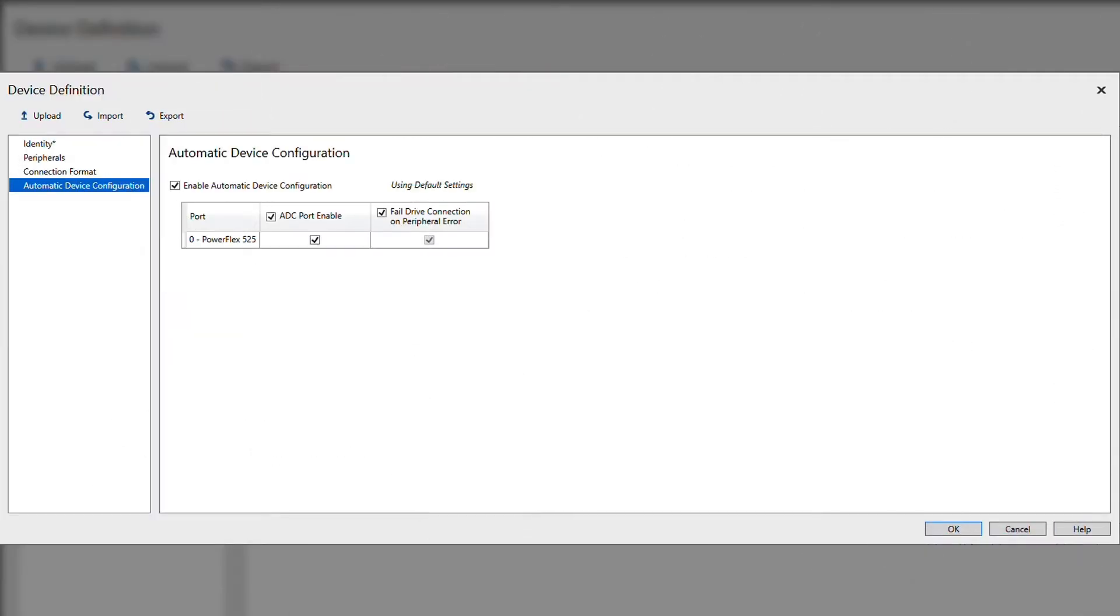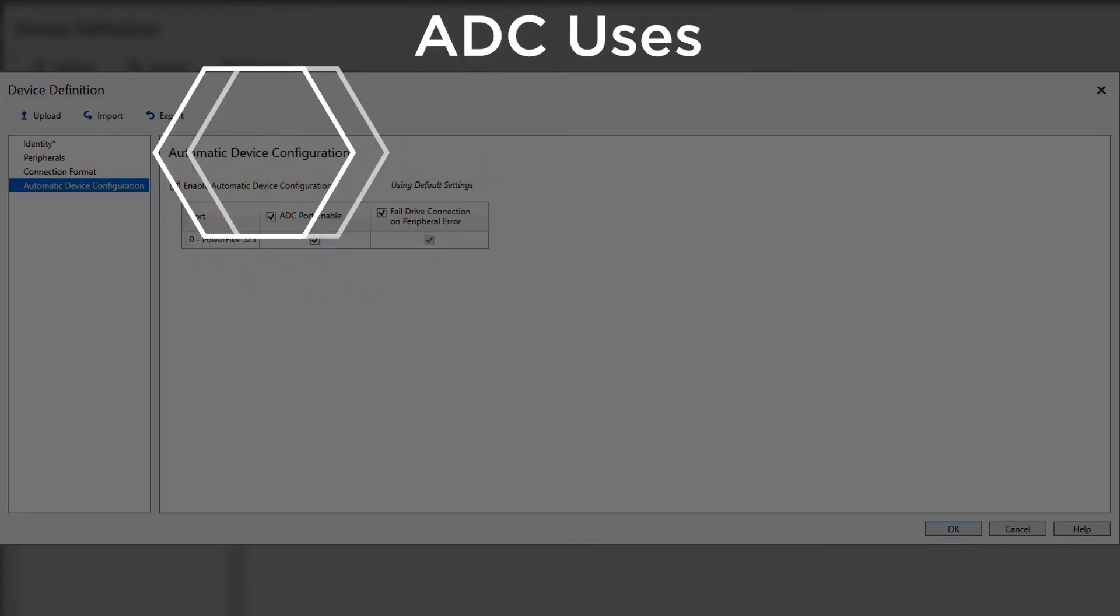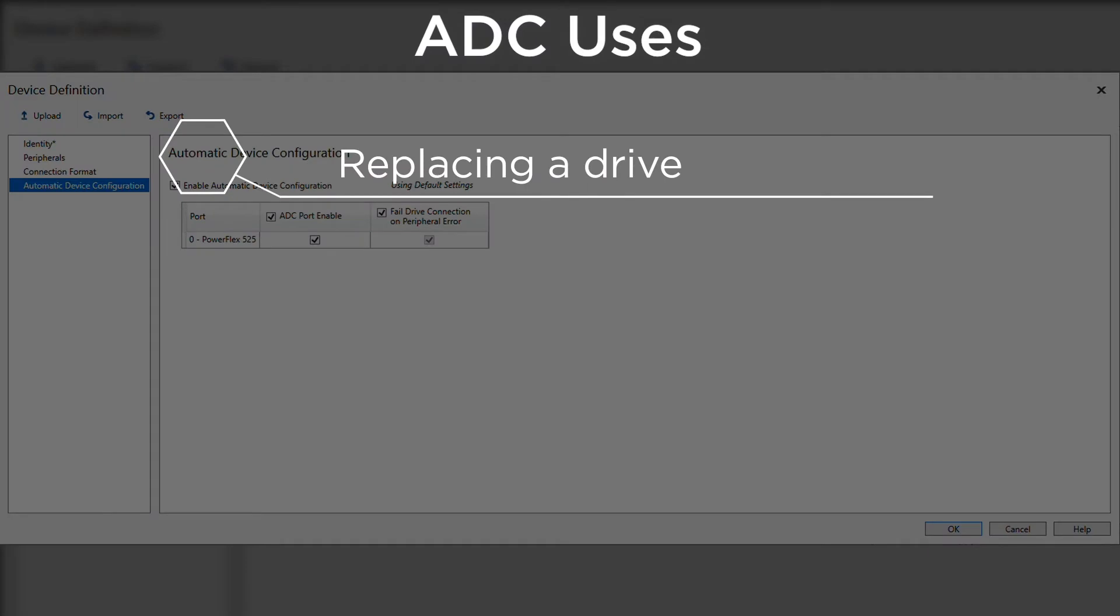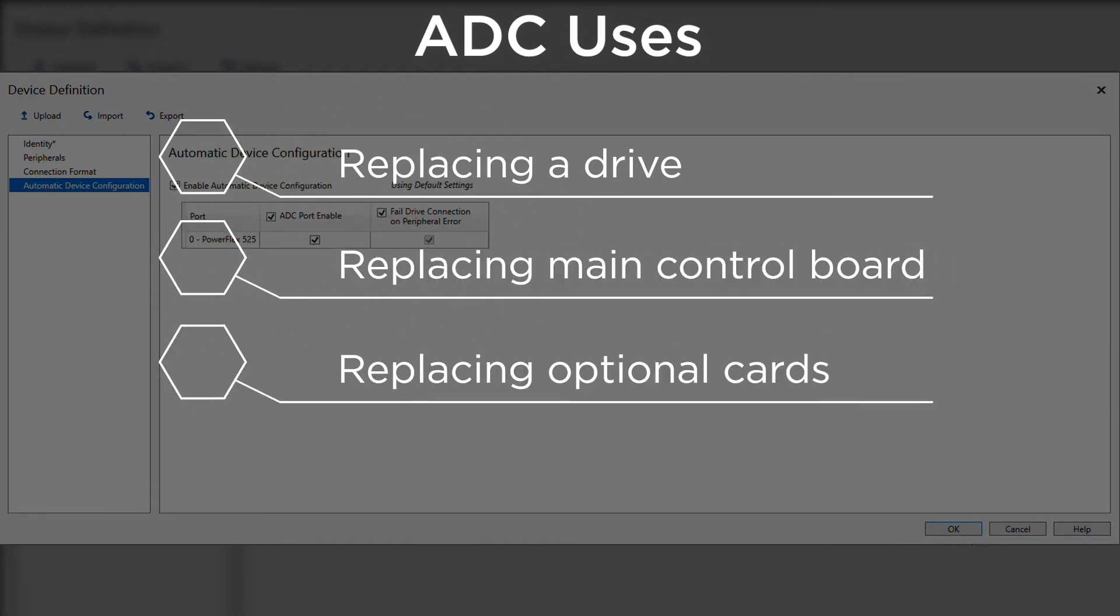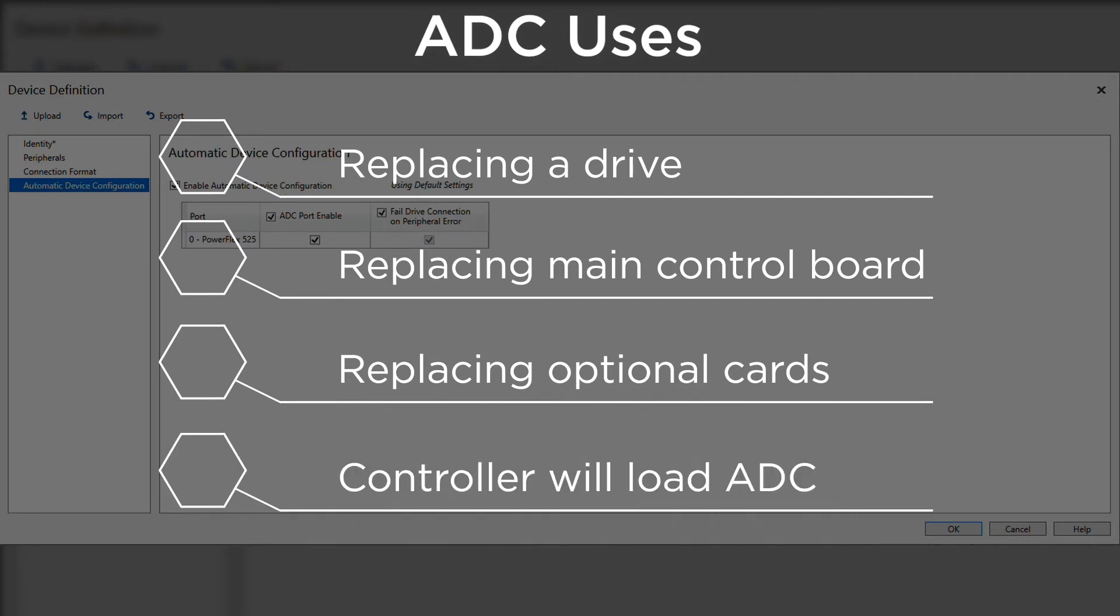ADC is primarily used when replacing a drive, the main control board, or the optional cards. The controller will automatically load the saved configuration into the new module without the need of manually downloading the parameters into the new drive.